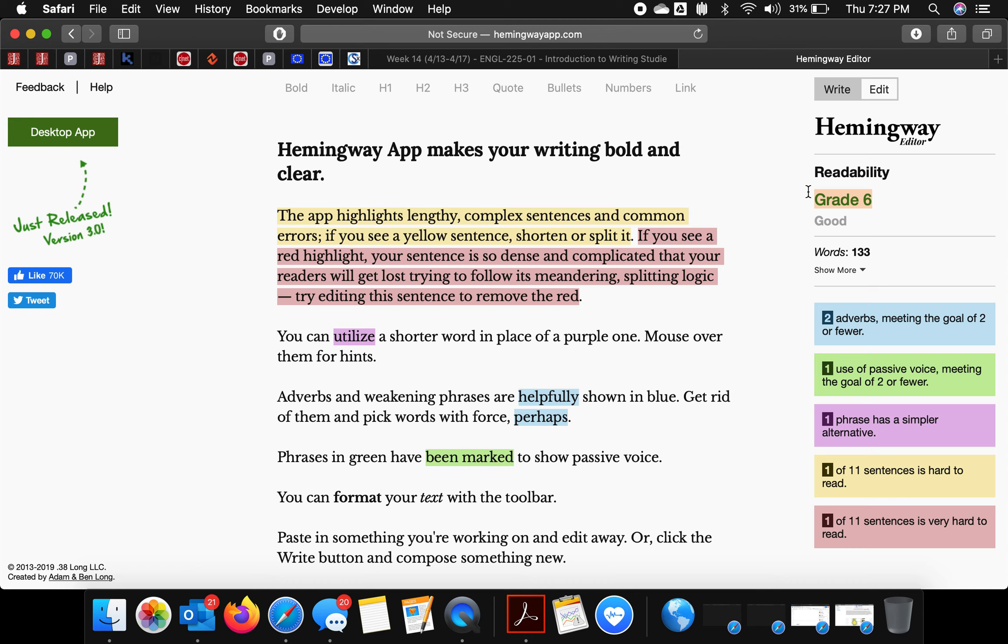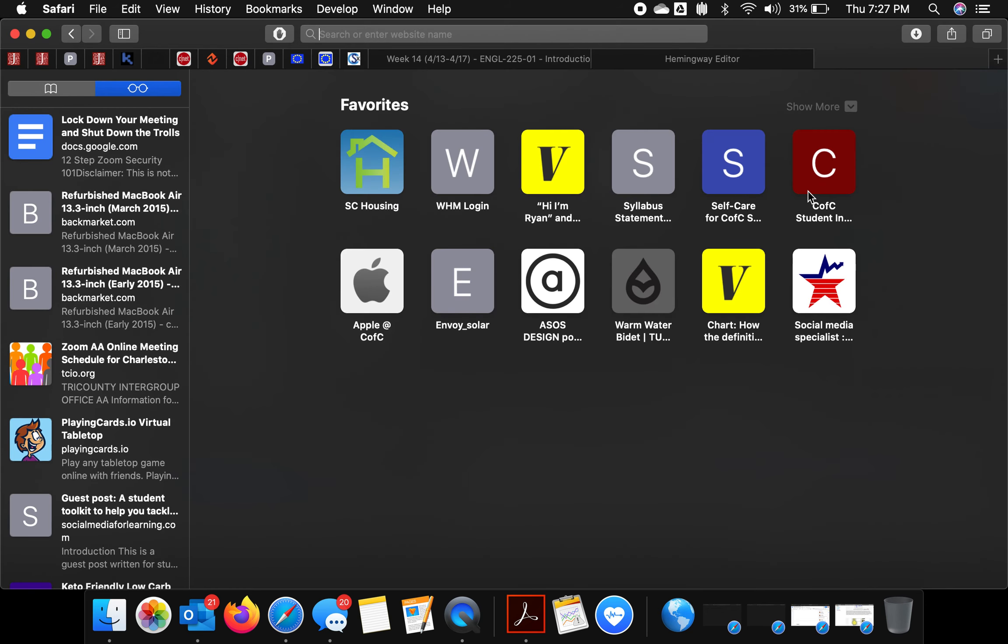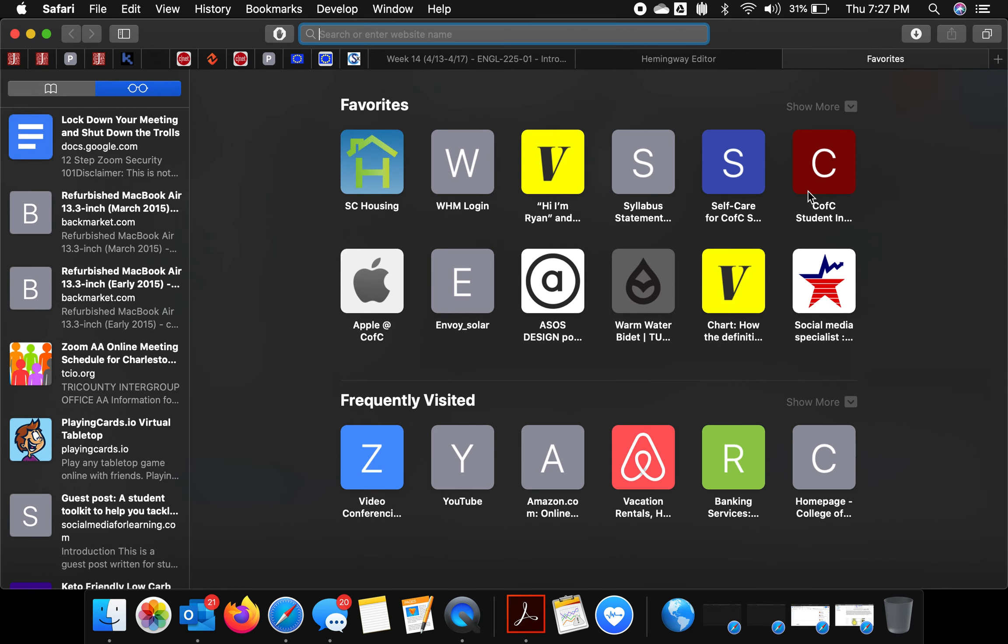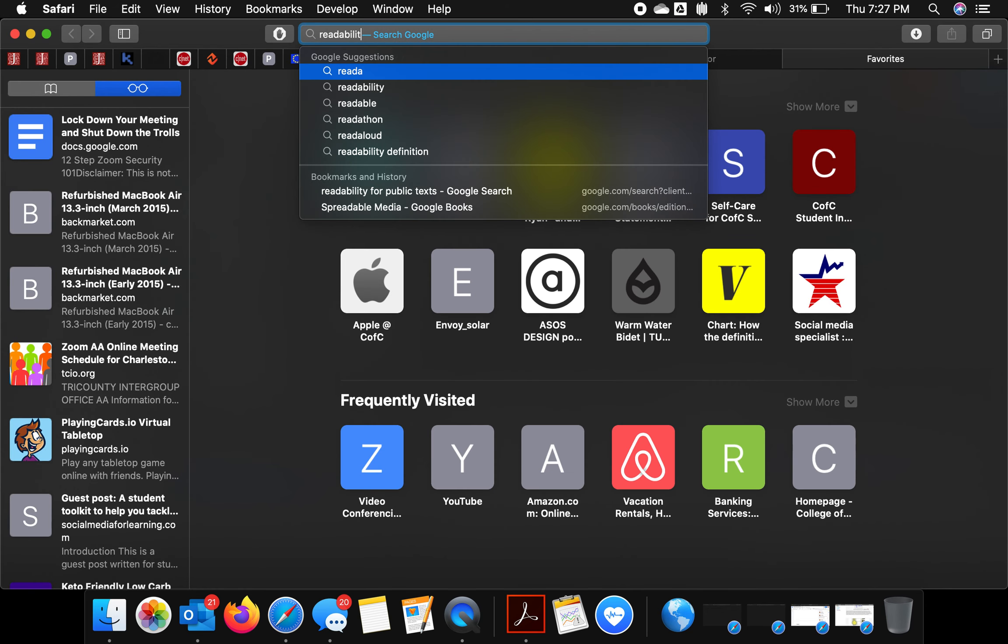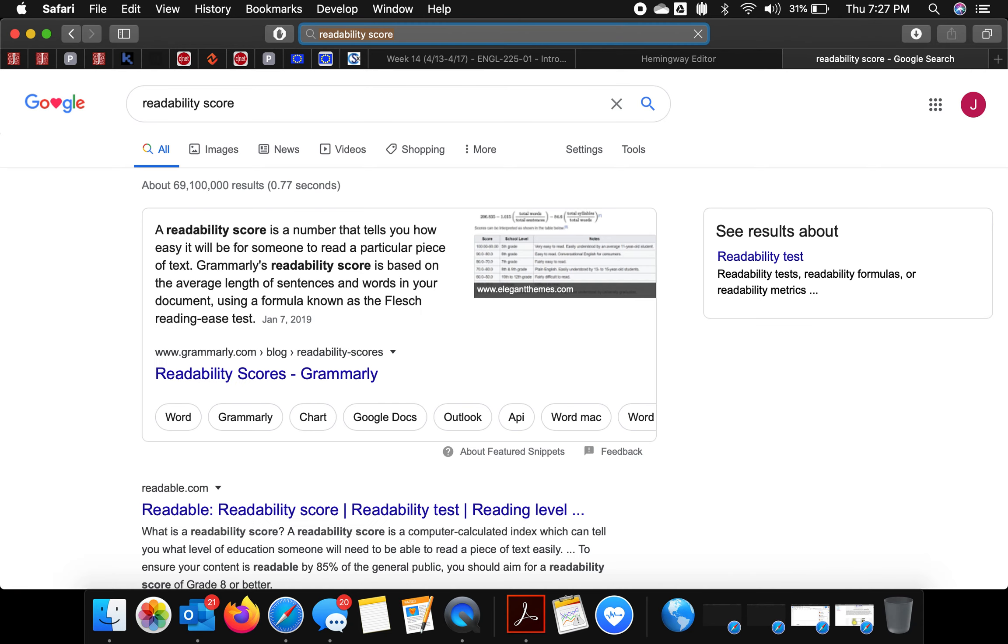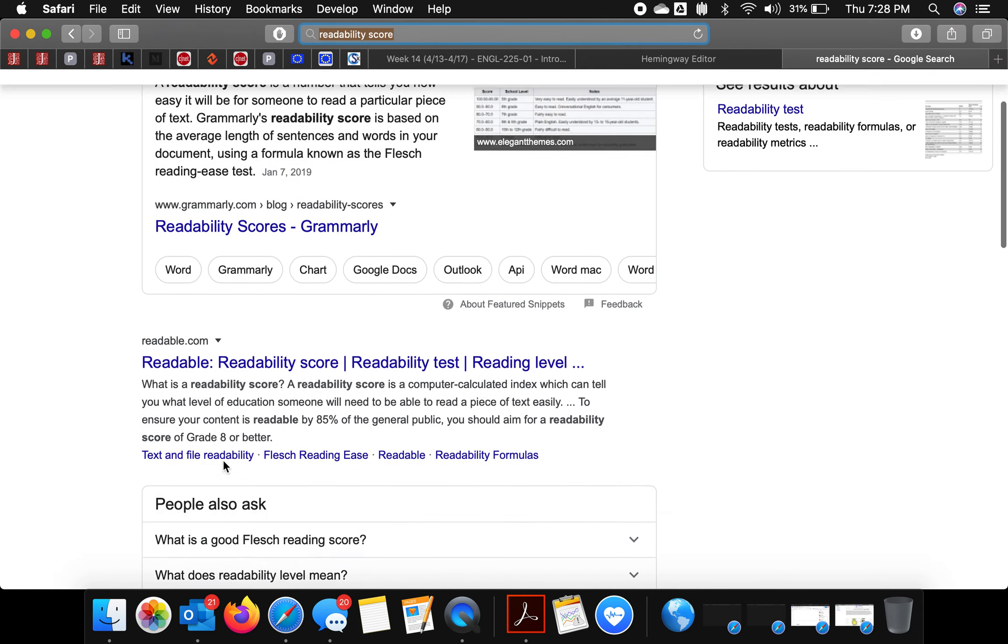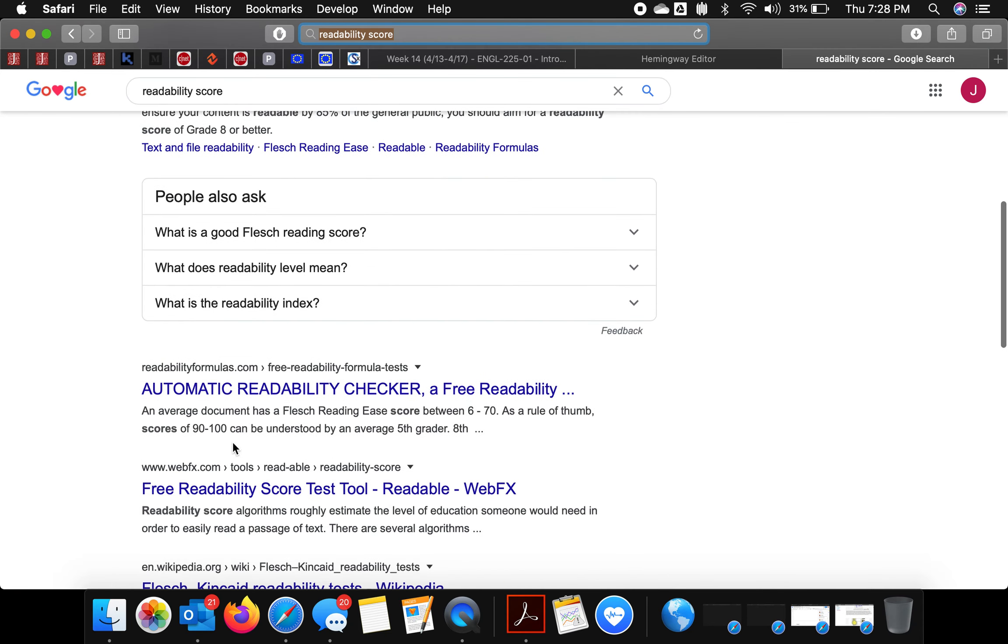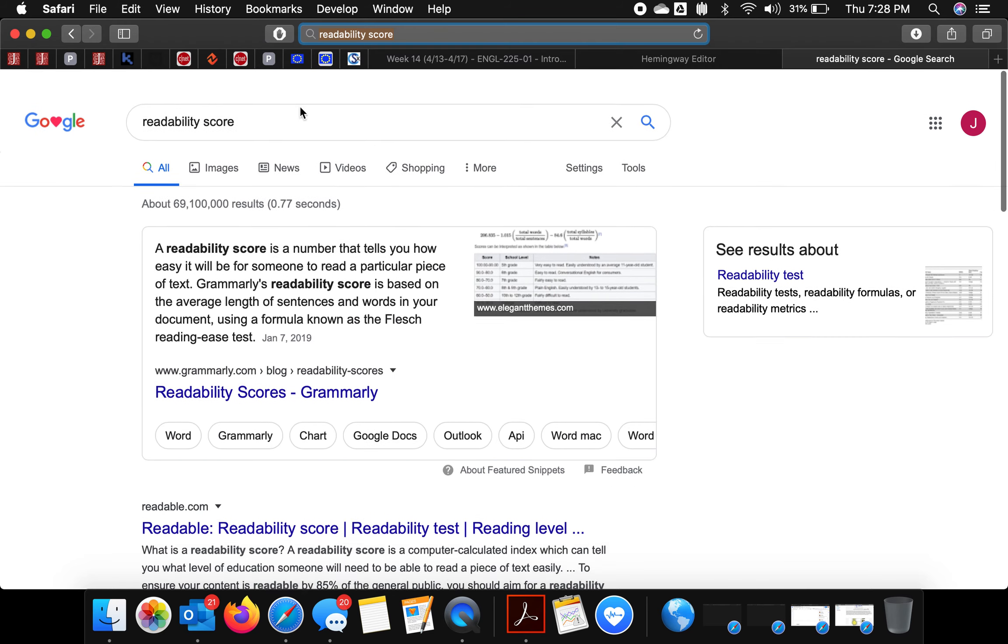almost been like a quantitative measurement, which may be weird to think about in terms of style. But readability is often associated with grade levels.